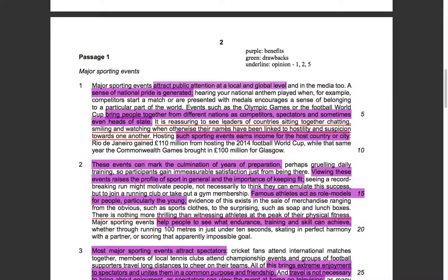It is reassuring to see leaders of countries sitting together, chatting, smiling, and watching when otherwise their names have been linked to hostility and suspicion towards one another. Hosting such sporting events earns income for the host country or city — Rio de Janeiro gained $110 million from hosting the 2014 Football World Cup, while the Commonwealth Games brought in $100 million for Glasgow. So we have another benefit: major sporting events earn income for the host country.